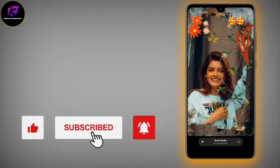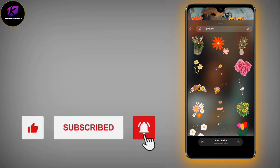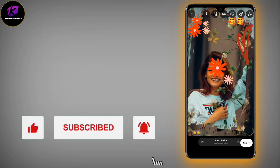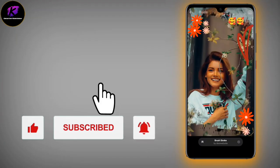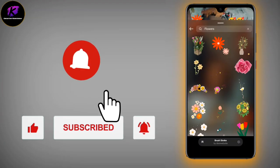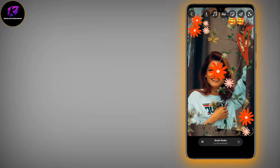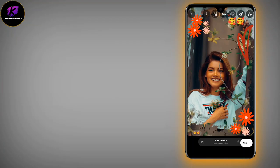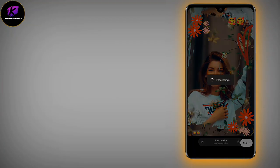Search for the best filter name, then you can create using that filter. Go to the filter section and search for it. I have set these flowers as the filter.